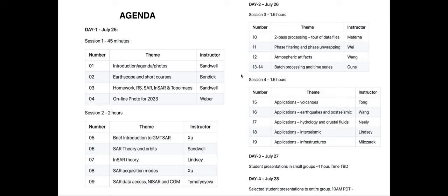If you're in another time zone on the other side of the earth, these lectures will be played back and you'll get an email about when to join. On day three, all instructors will meet with students in small groups to go over presentations from the last four weeks. On day four, we'll put everyone back together to hear highlighted student presentations. I'm always amazed at some of the things people have done with InSAR.